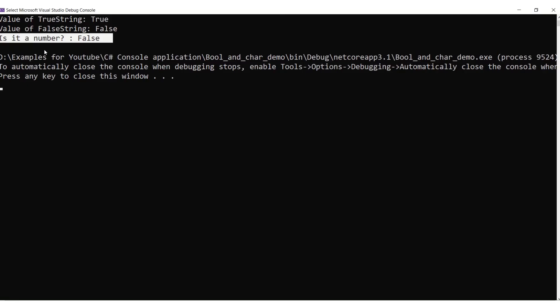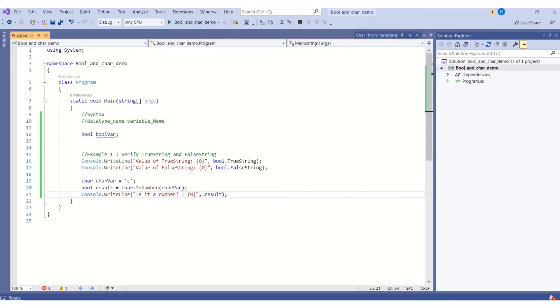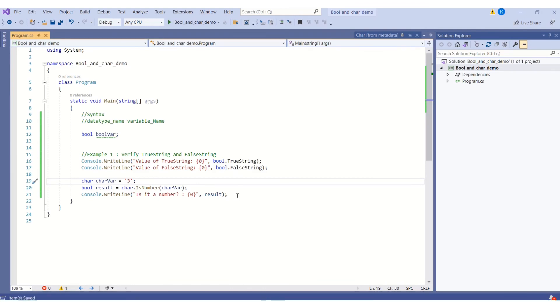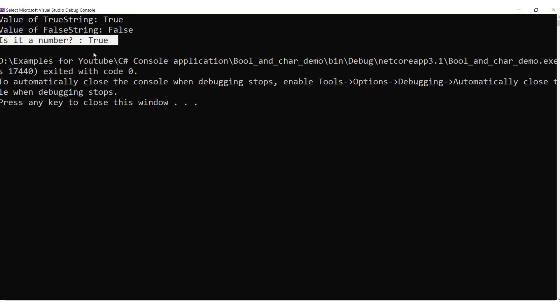Is it a number? The output is false because the input that we have given is a character. Now what shall we do? We will modify the input and I will say 3. 3 is a number. I will save the changes and run it again. This time the output is true because we have passed the number which is 3.